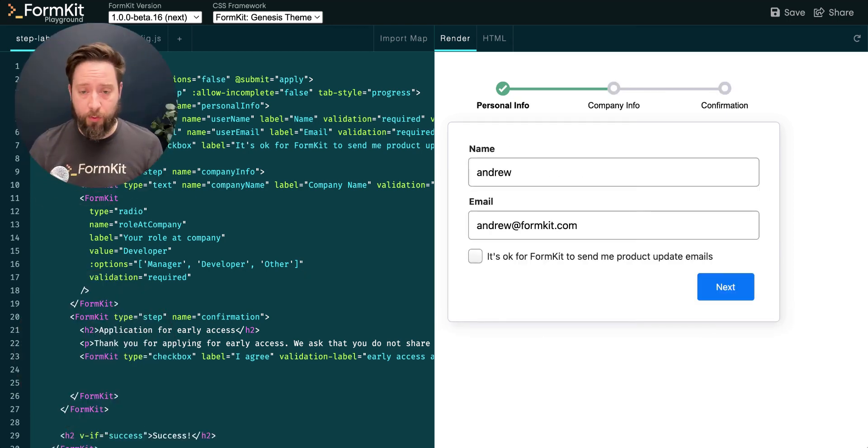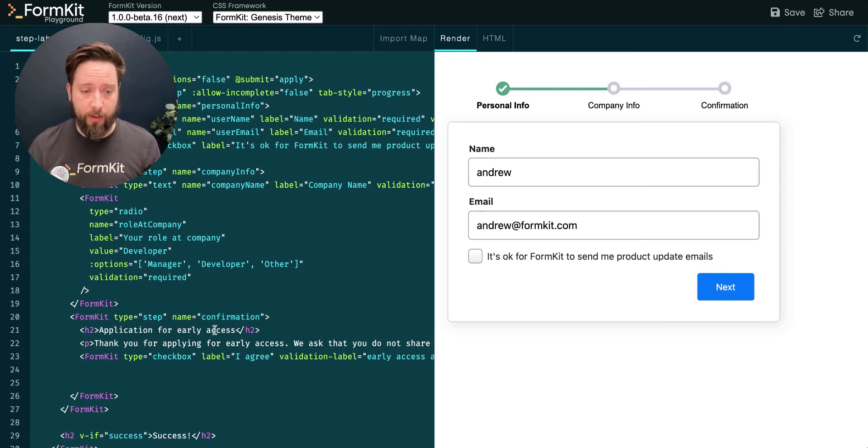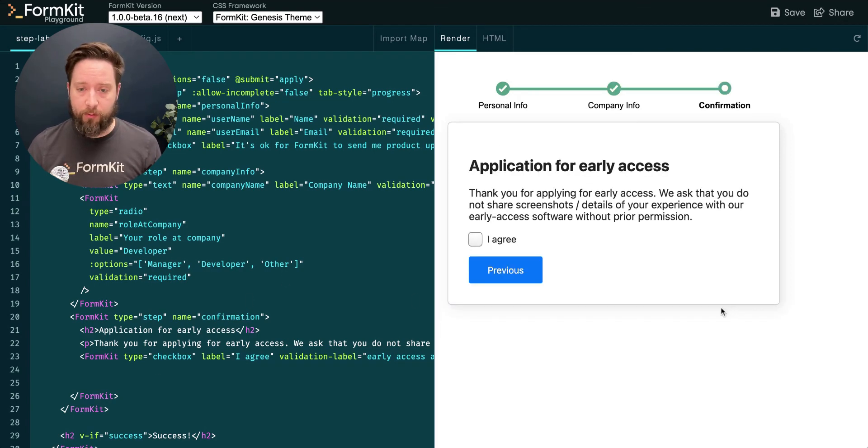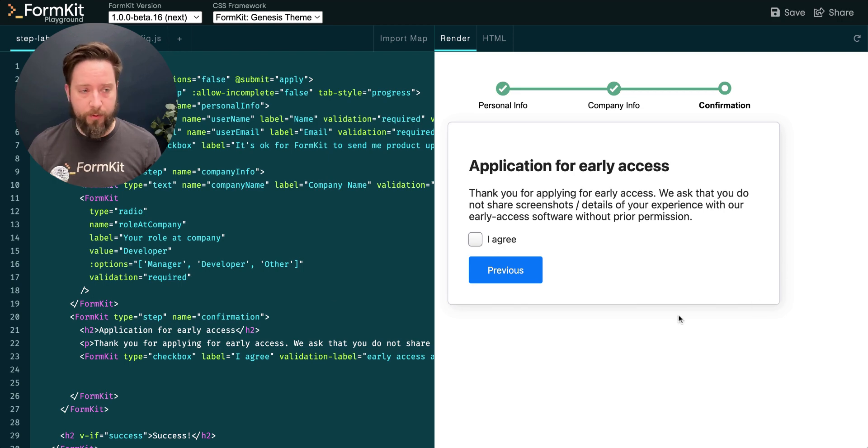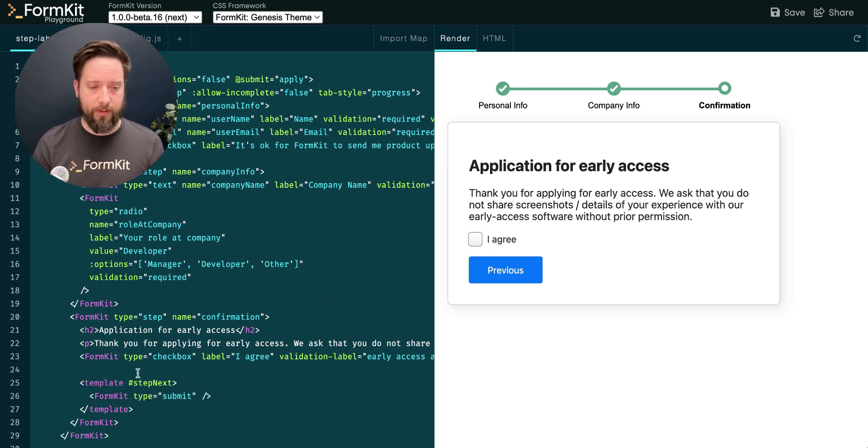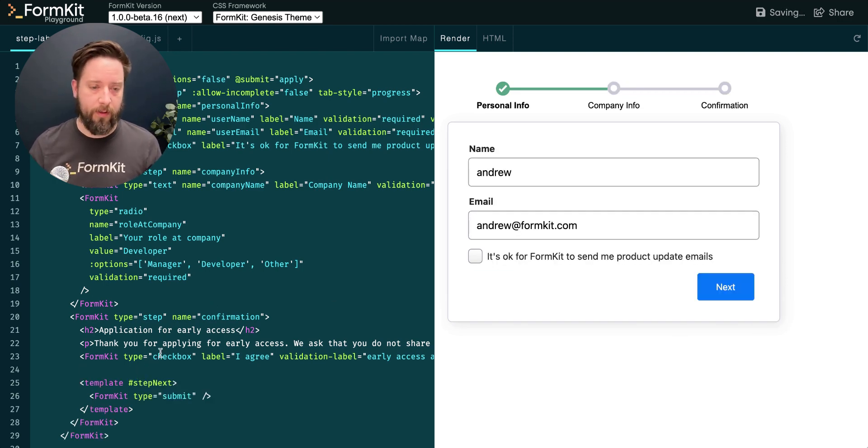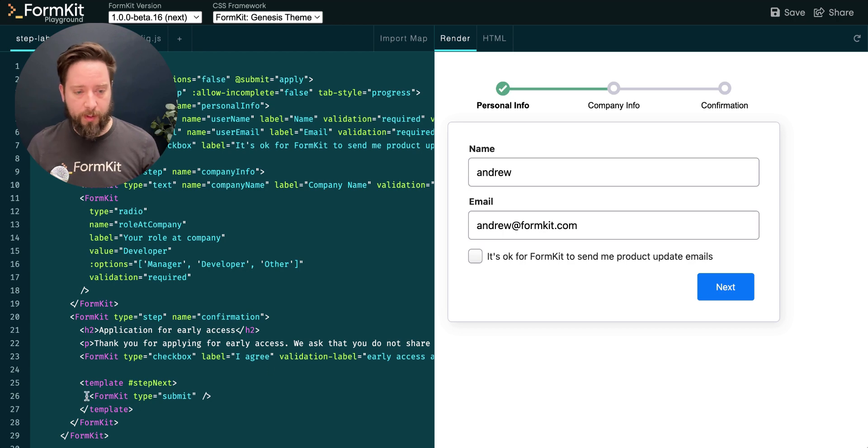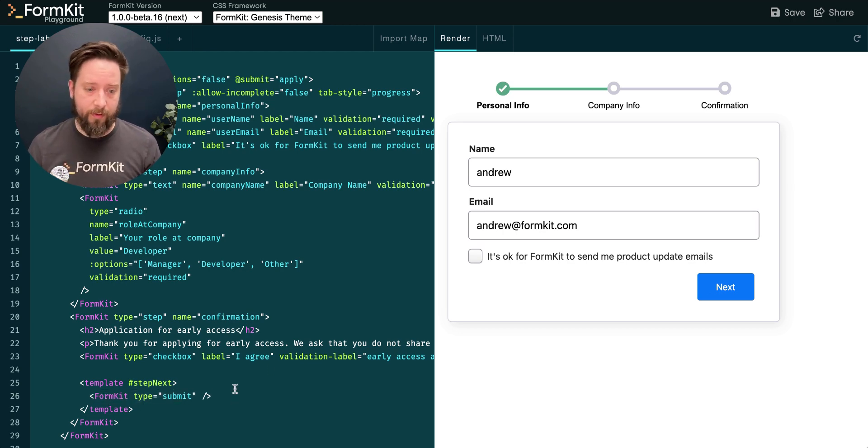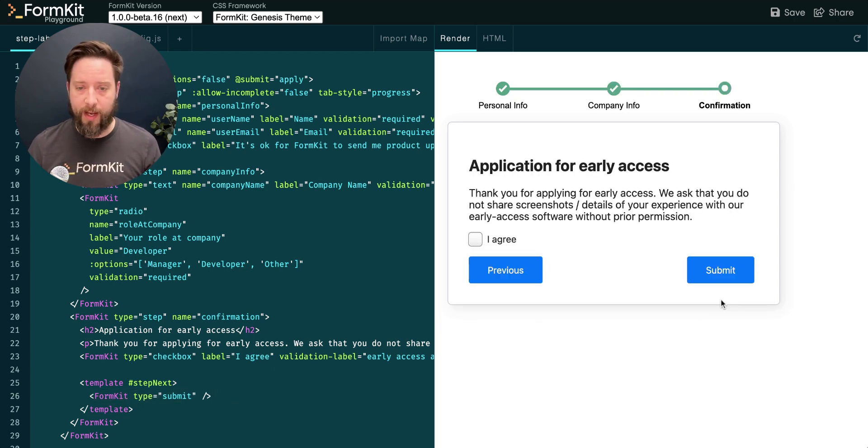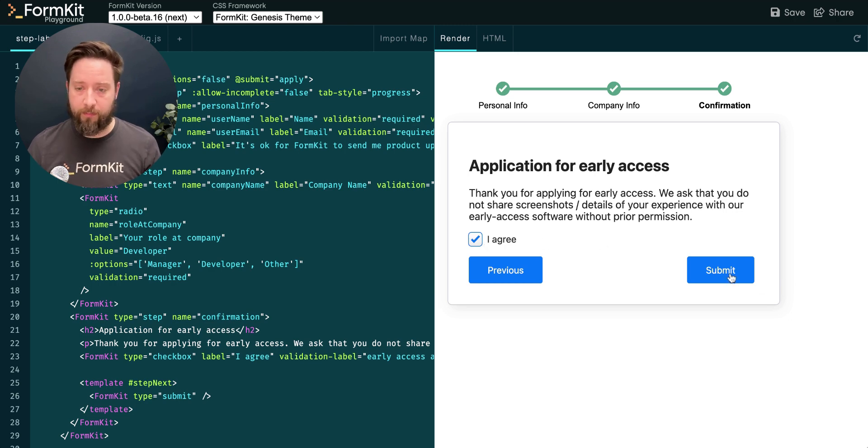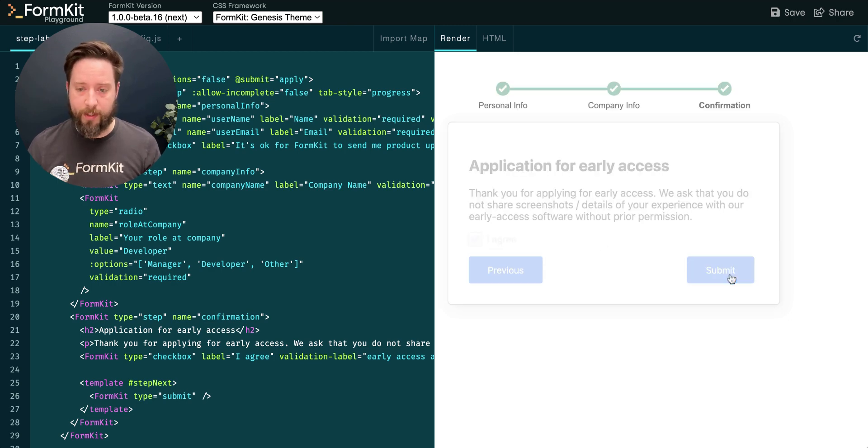In cases where we may be using the multi-step input as our entire form experience, we can add a final button on our last step using the stepNext slot. In this case, I'm going to create a FormKit submit button inside the last step, which will then be added to my form. Now I can submit my form from inside the multi-step.